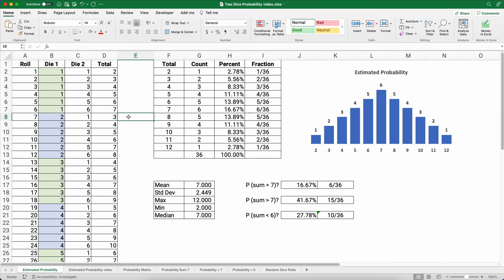Hello and welcome. Today we're working on: if we have two dice and we roll them repeatedly, what is the probability we'll get a seven, or less than six, and so on. My name is Jeff from Finally Learn, where I help you finally learn financial literacy and I build Excel problems.